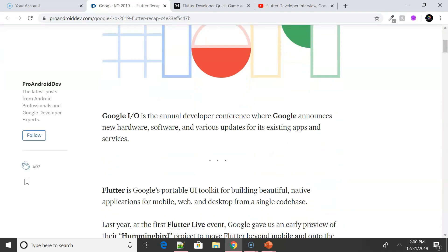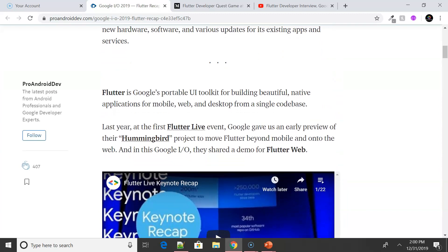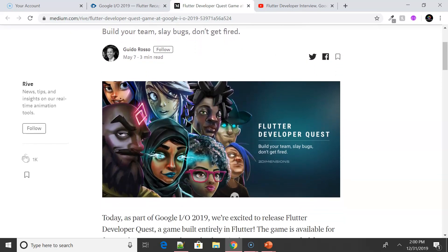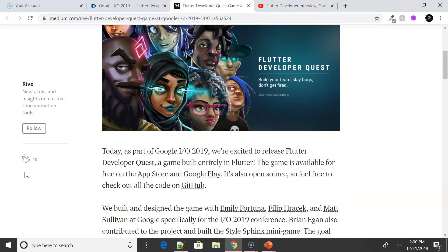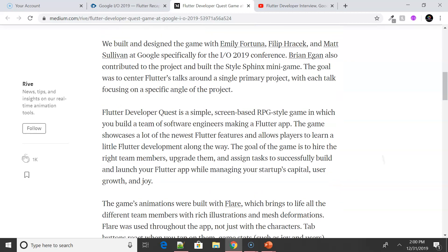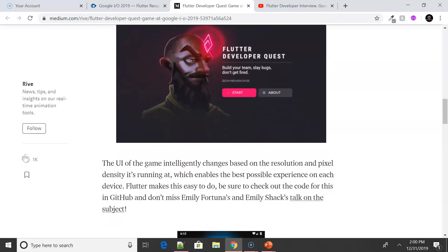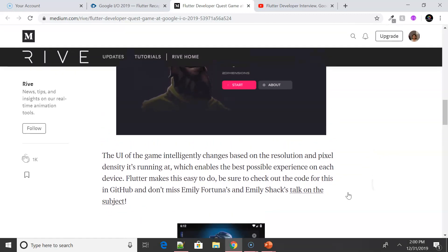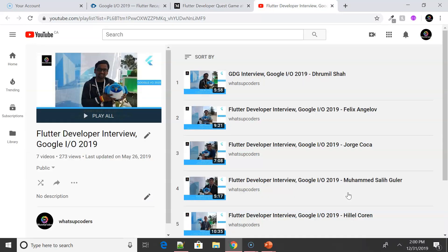At Google IO there was also an interesting Developer Quest game demonstrated by the Google team — a game with a lot of intricate animations. Check out the article linked in the description which gives a detailed description, along with a GitHub link with all the details. Since I was personally attending Google IO, I did interviews with several Flutter developers and have those videos uploaded on my YouTube channel — check them out for their insights about Flutter.